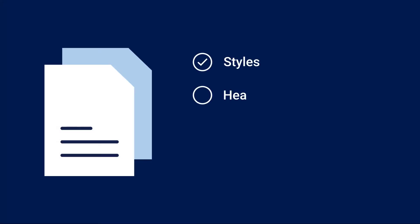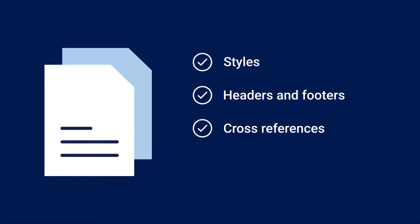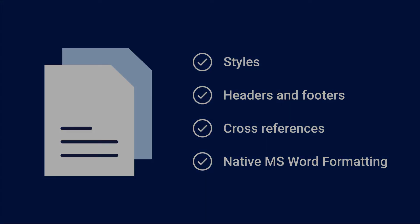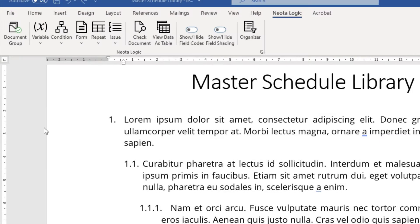All existing Microsoft Word styles, headers, footers, dynamic cross-references, and other Word-native formatting will continue to work exactly as needed, except now the NeotaLogic system is doing the work.